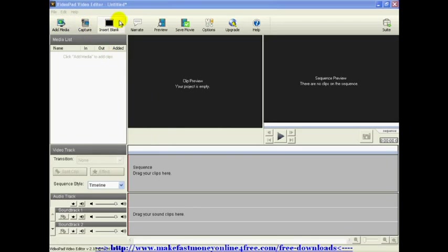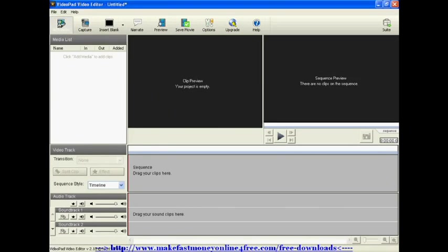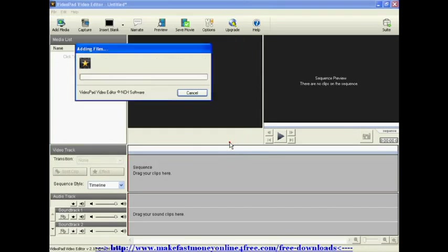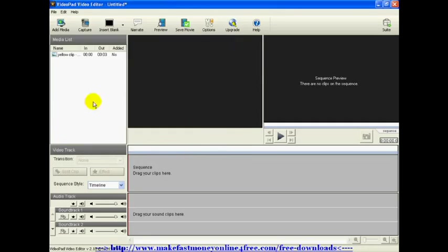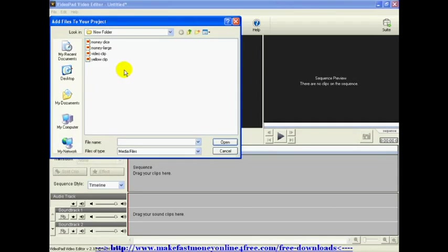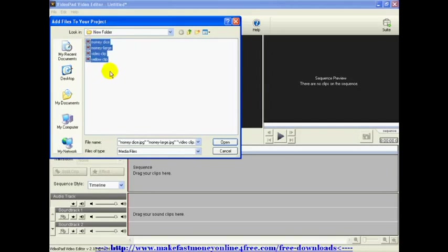This is going to be your screen. These are your main tools that you use right up here at the top. Now, what you want to do is click on Add Media. You want to add some clips to play around with. I just happen to have these here. You can add one at a time, but you can also go back and add more than one.